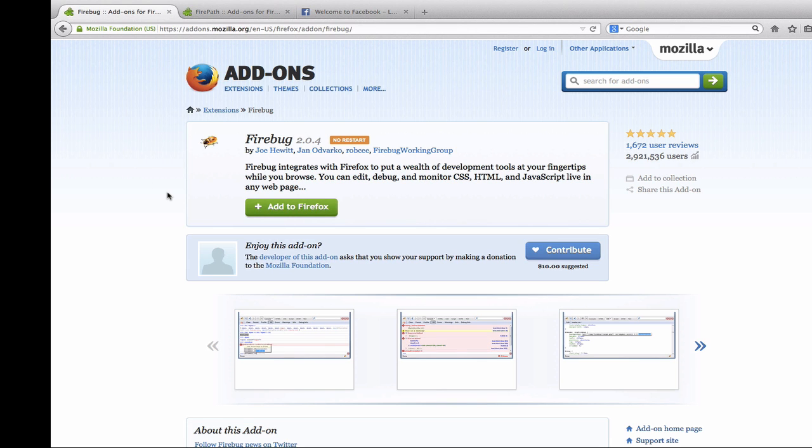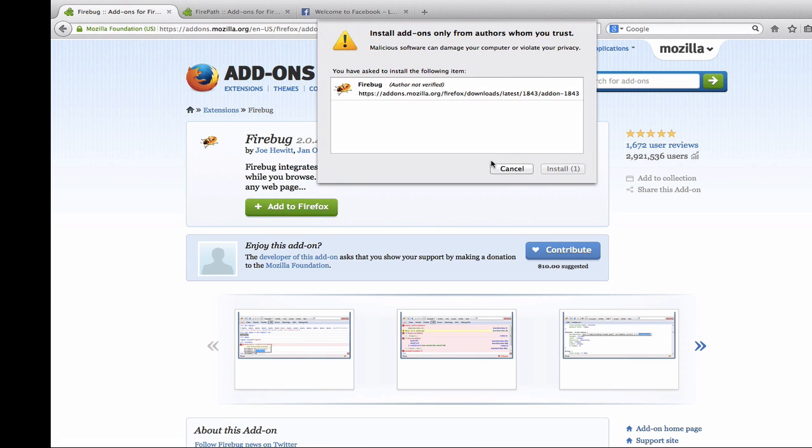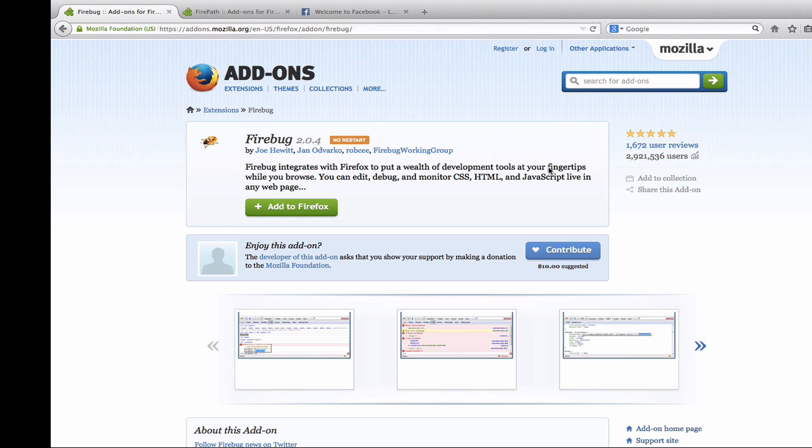So let's start by installing Firebug. Just click Add to Firefox. Install now.